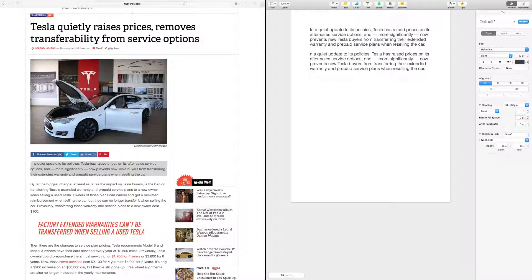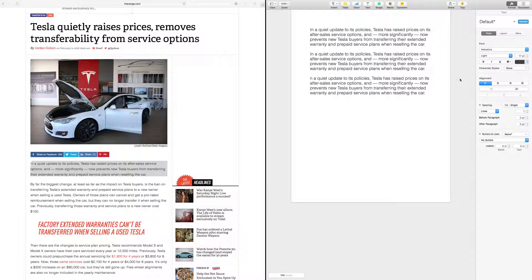Just like in Windows, there are shortcut keys on Mac. The shortcut to copy is Command+C — note it's the Command key, not Control. To paste, use Command+V. You can highlight text, hit Command+C to copy, go to your document, and hit Command+V to paste and practice.